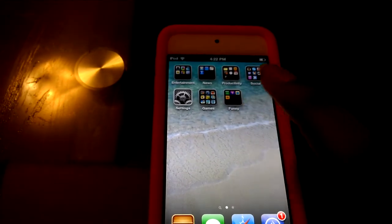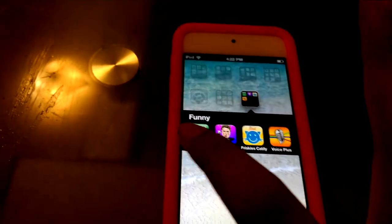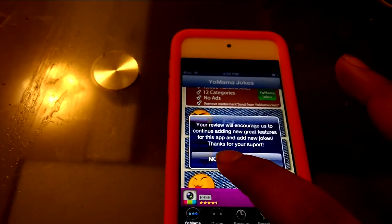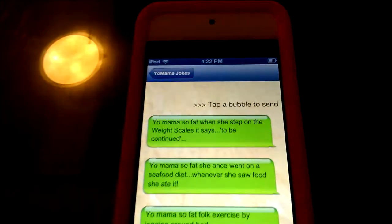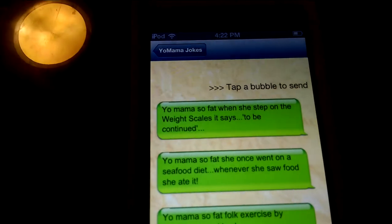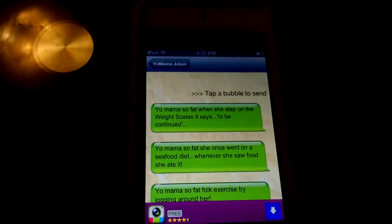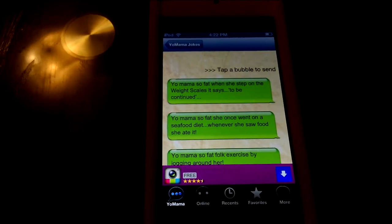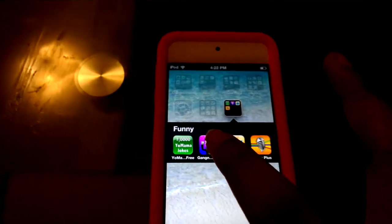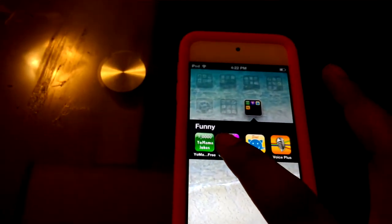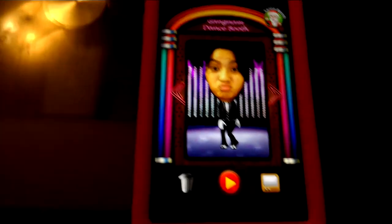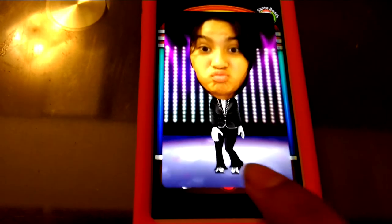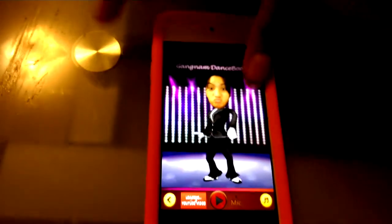The funny apps I have are Yo Mama Jokes — for example it says: 'Your mama is so fat when she stepped on the weight scale it says to be continued.' I actually like it. I also have Gangnam Style Booth — for example this is me. I know it looks silly but it's actually kind of funny.